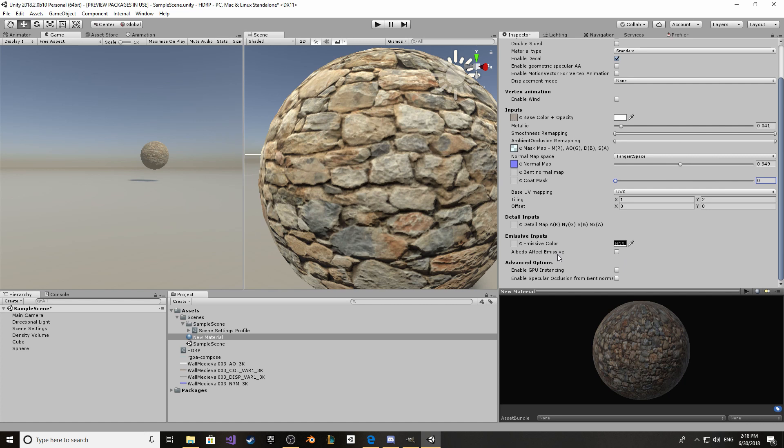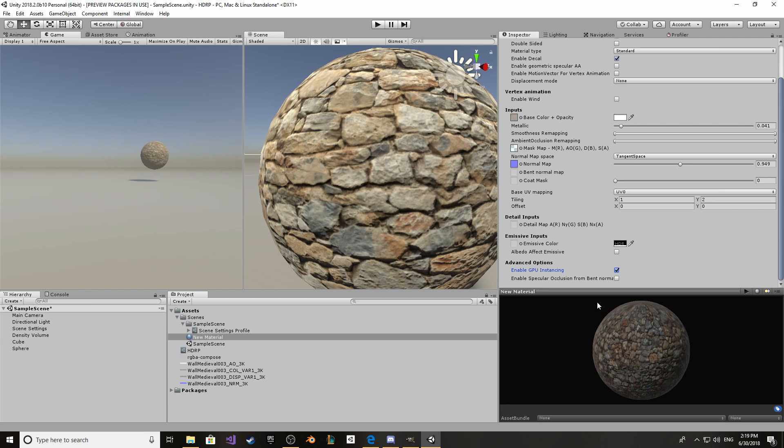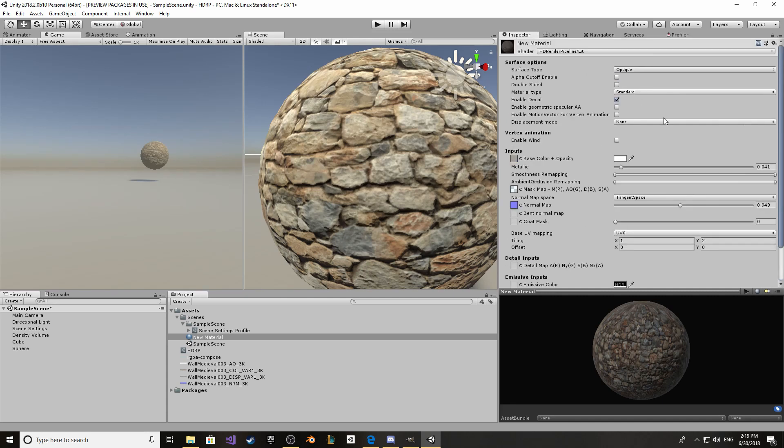Another thing that I kind of want to go into is the GPU instancing. If you enable it, the material will only be drawn with one draw call. So you can have very complicated objects like palaces or something like that. And you can have a lot of them. But if you enable GPU instancing and they have only one material, it's going to be one draw call and it's going to be quick to render them.